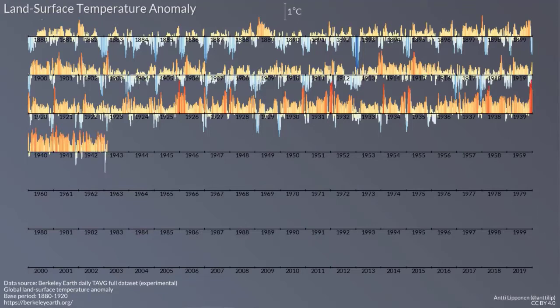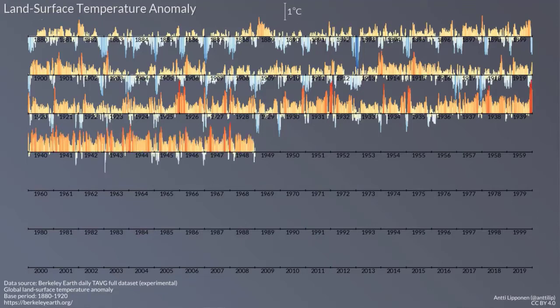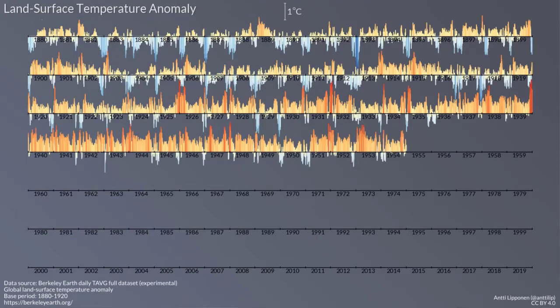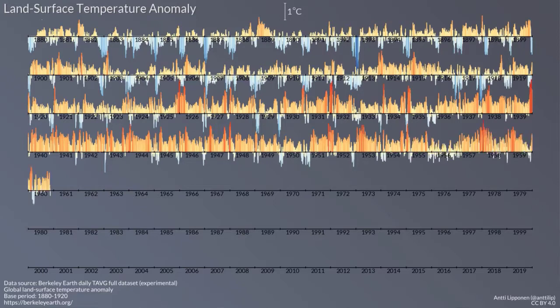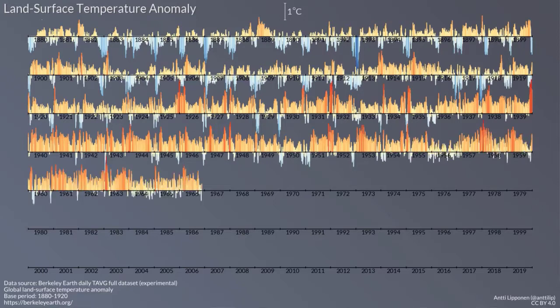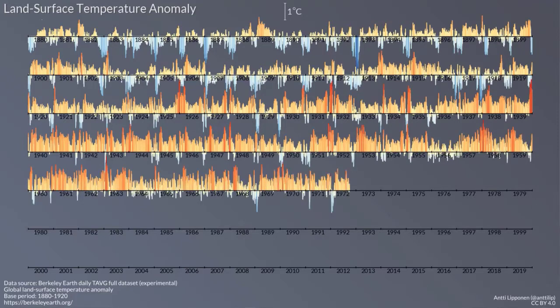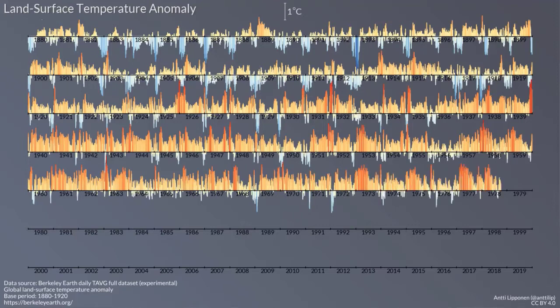But what you'll see is as you move through the 1920s, 1930s, and 1940s, you start to see that the number of cold anomalies actually disappears.